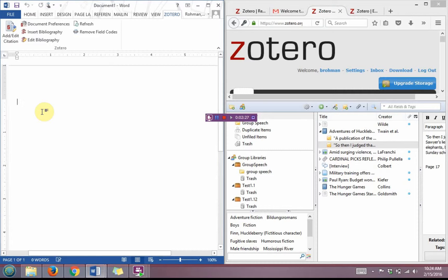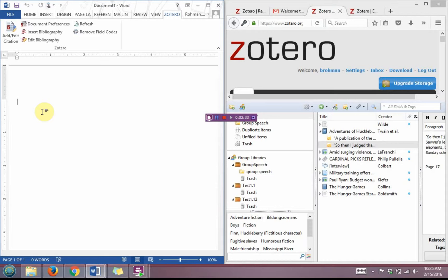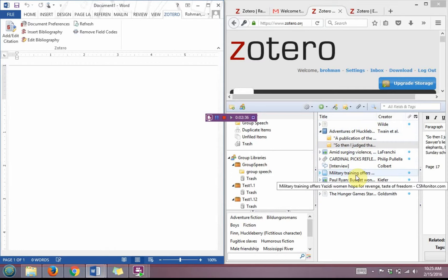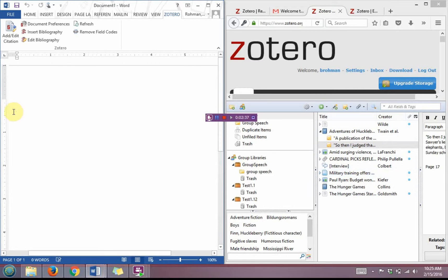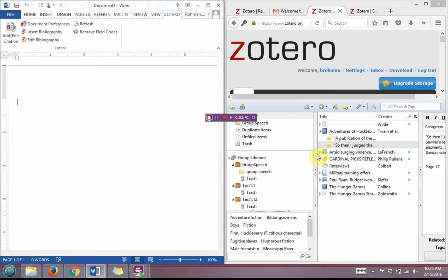And what I really like about Zotero is it really works a lot like an iTunes interface where you can take items from the Zotero interface and drop them into a Word document or even a Google Doc if that's what you're choosing.